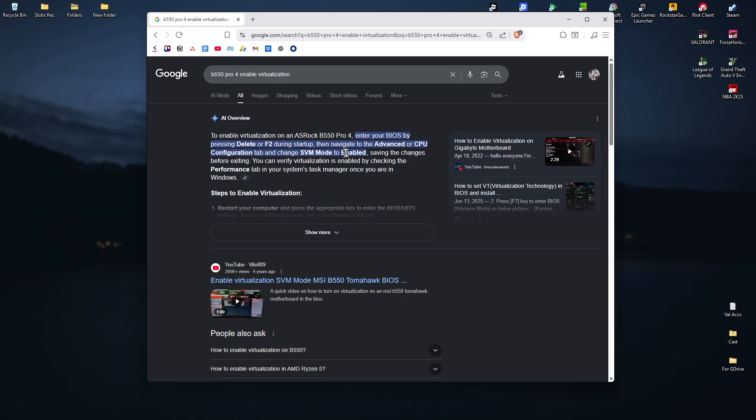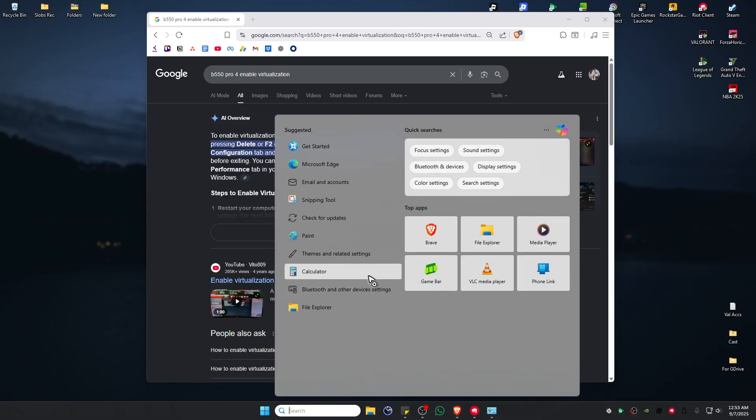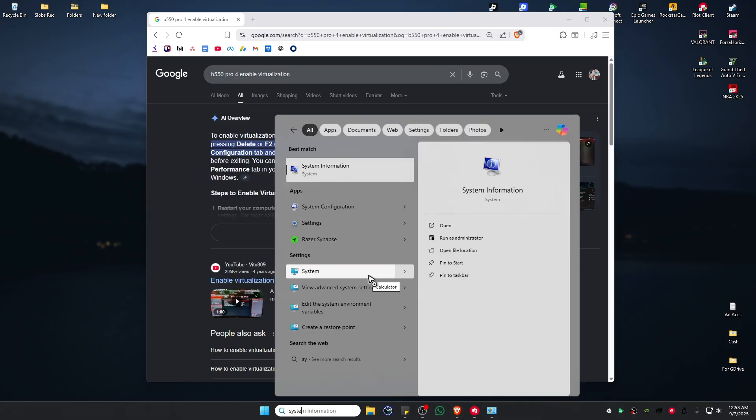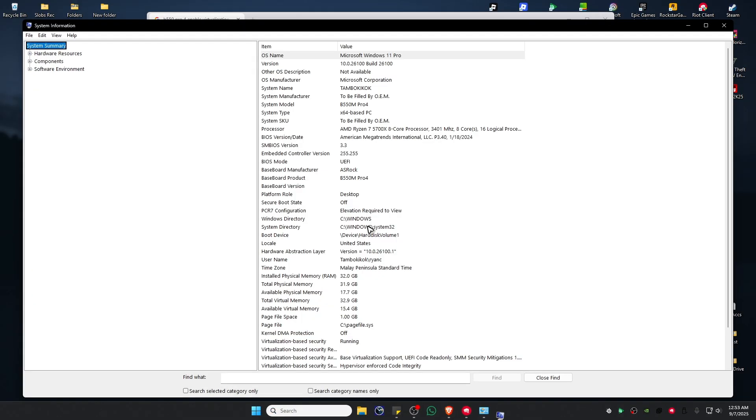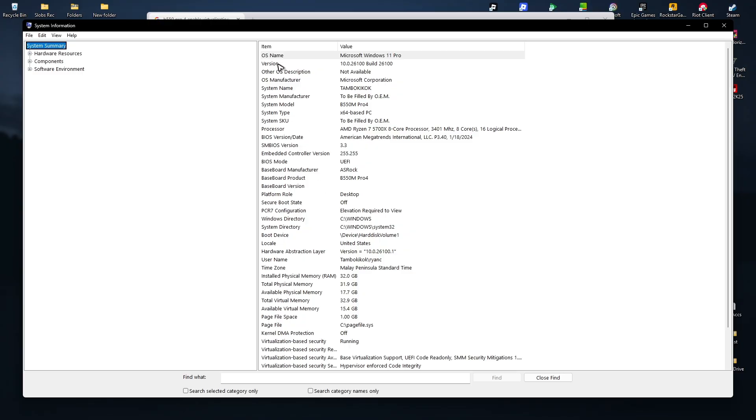If you don't know what your motherboard model is, go to your search bar and type in 'System Information'. Click on it and find your Baseboard Manufacturer and Baseboard Product.